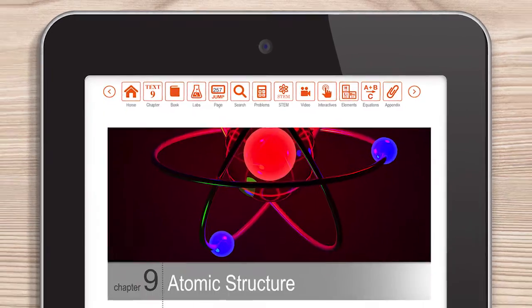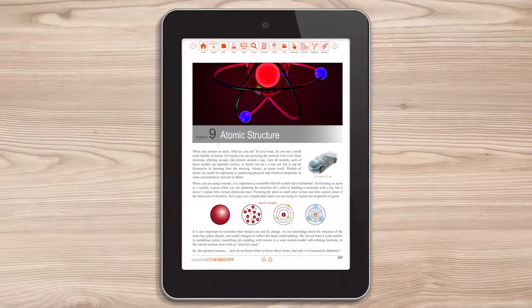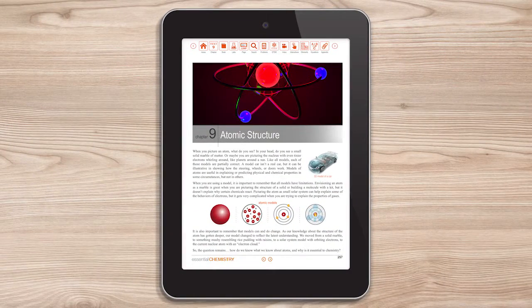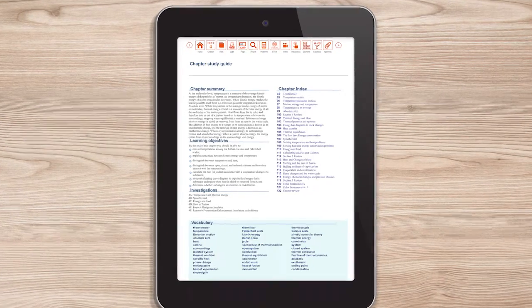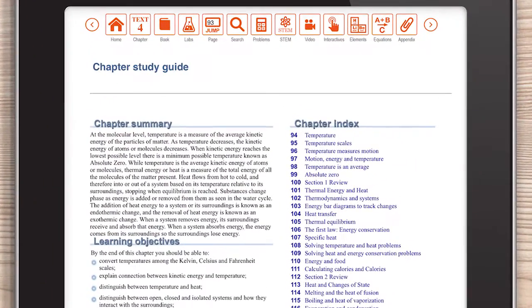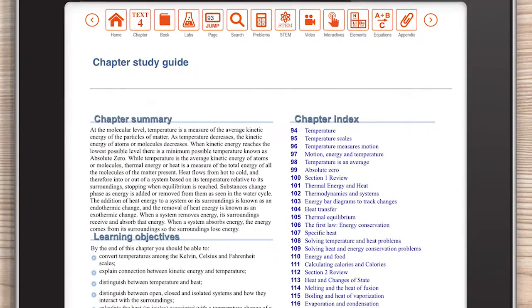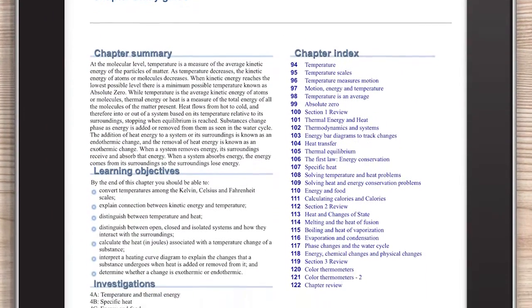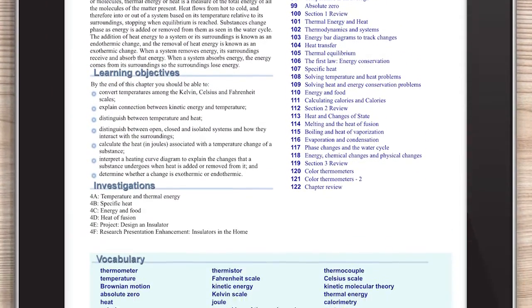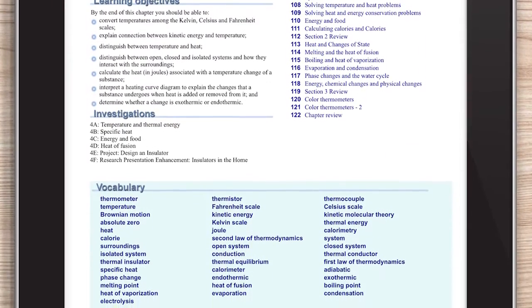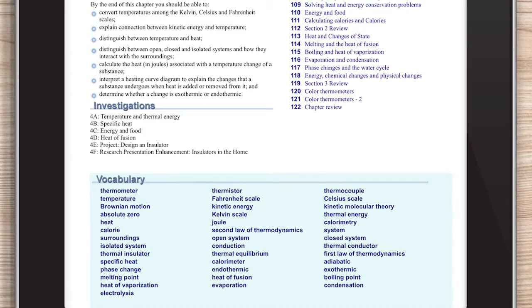The chapters begin with a big idea set in an engaging, real-world example. Students will understand the initial context of material with a chapter summary, list of learning objectives, and new vocabulary.